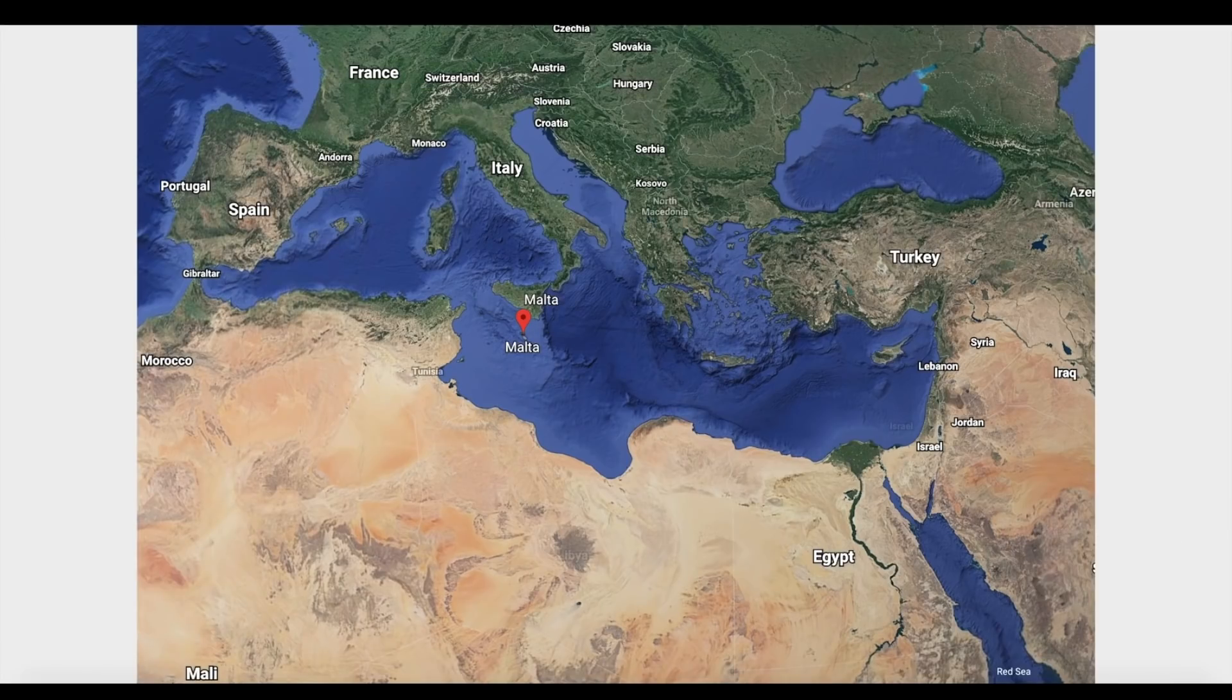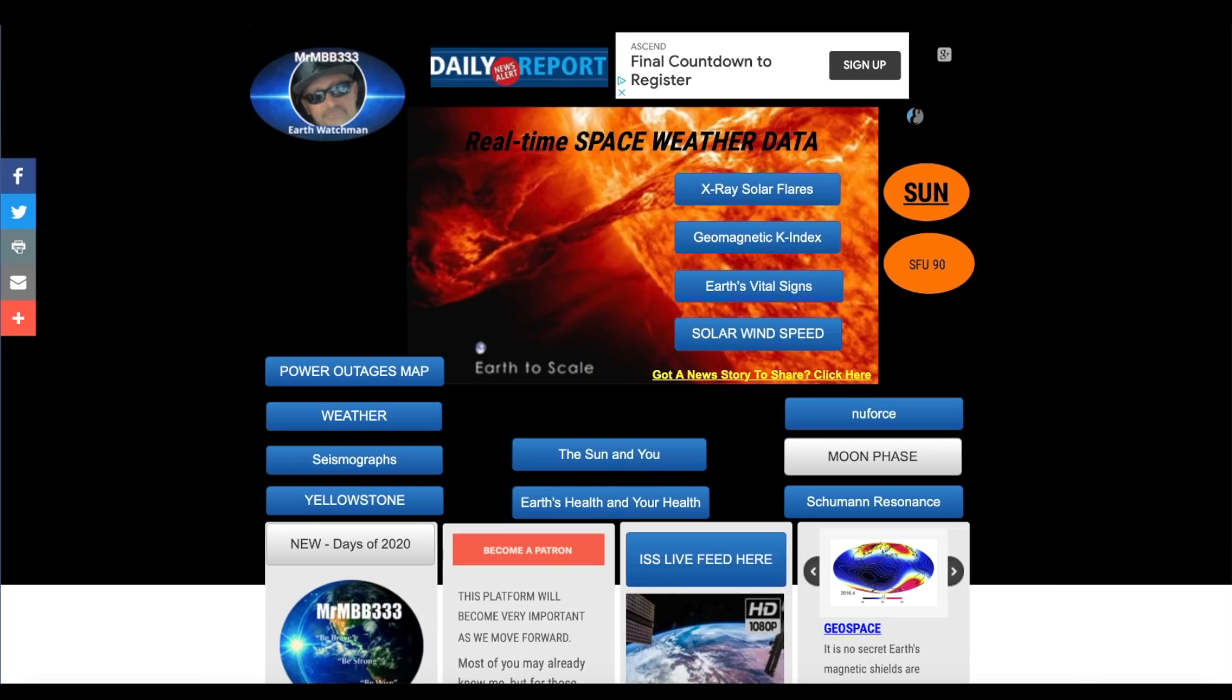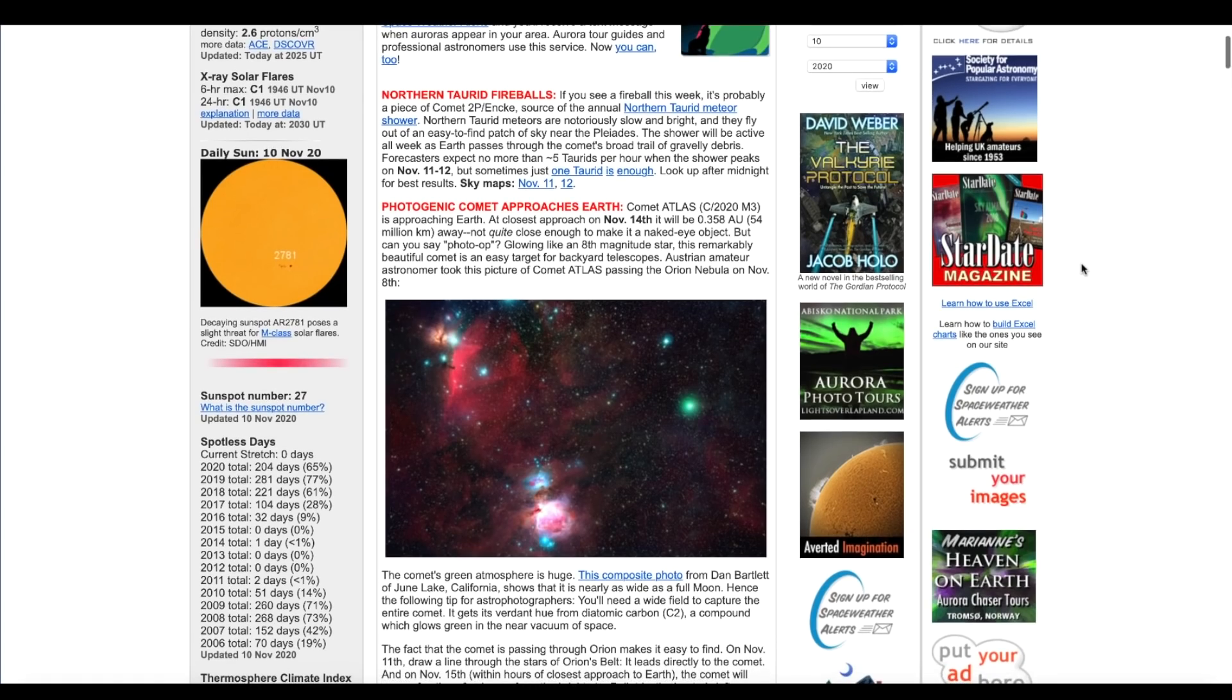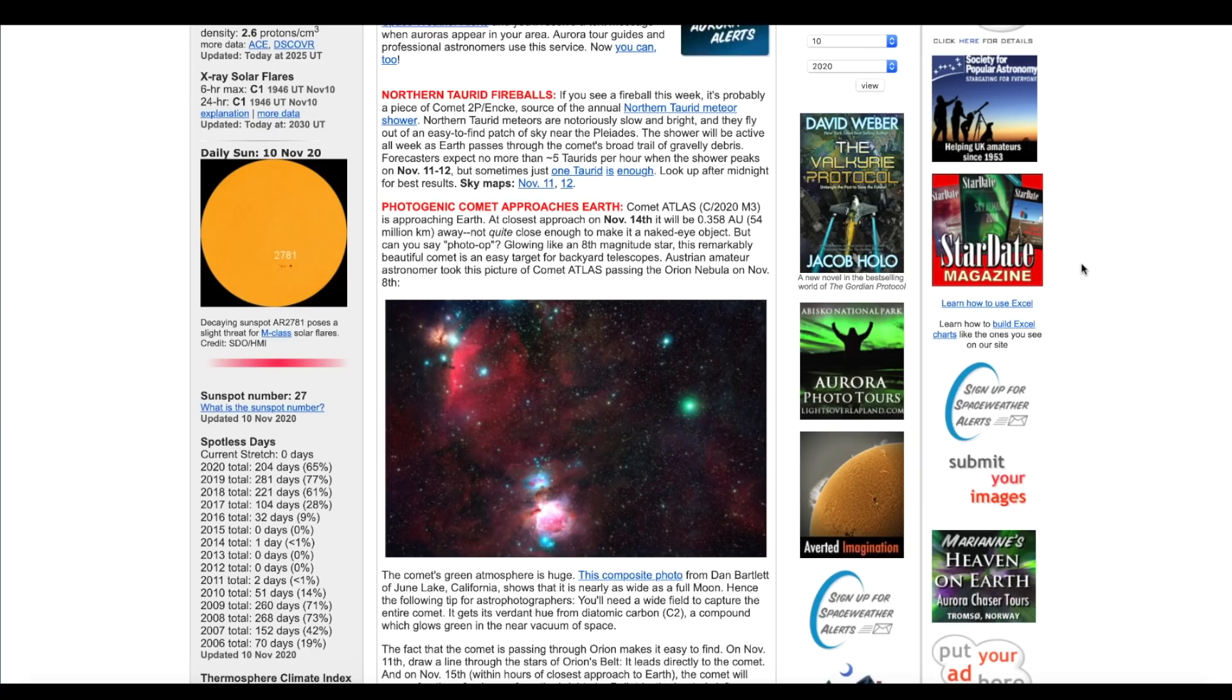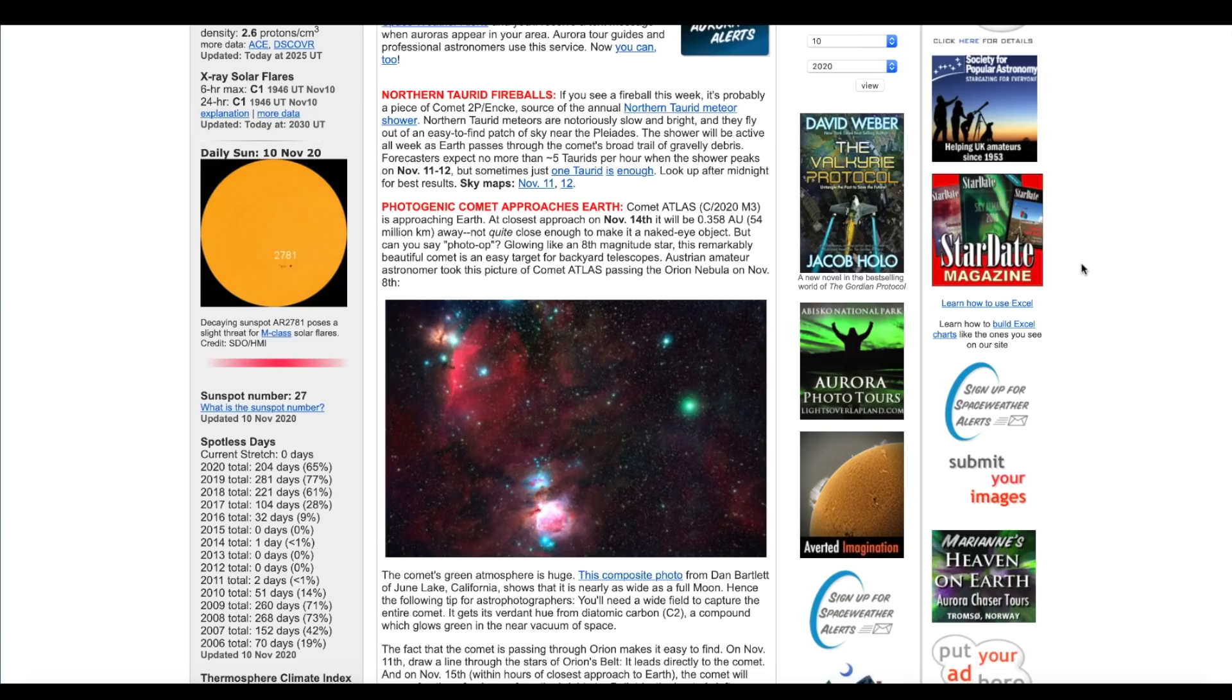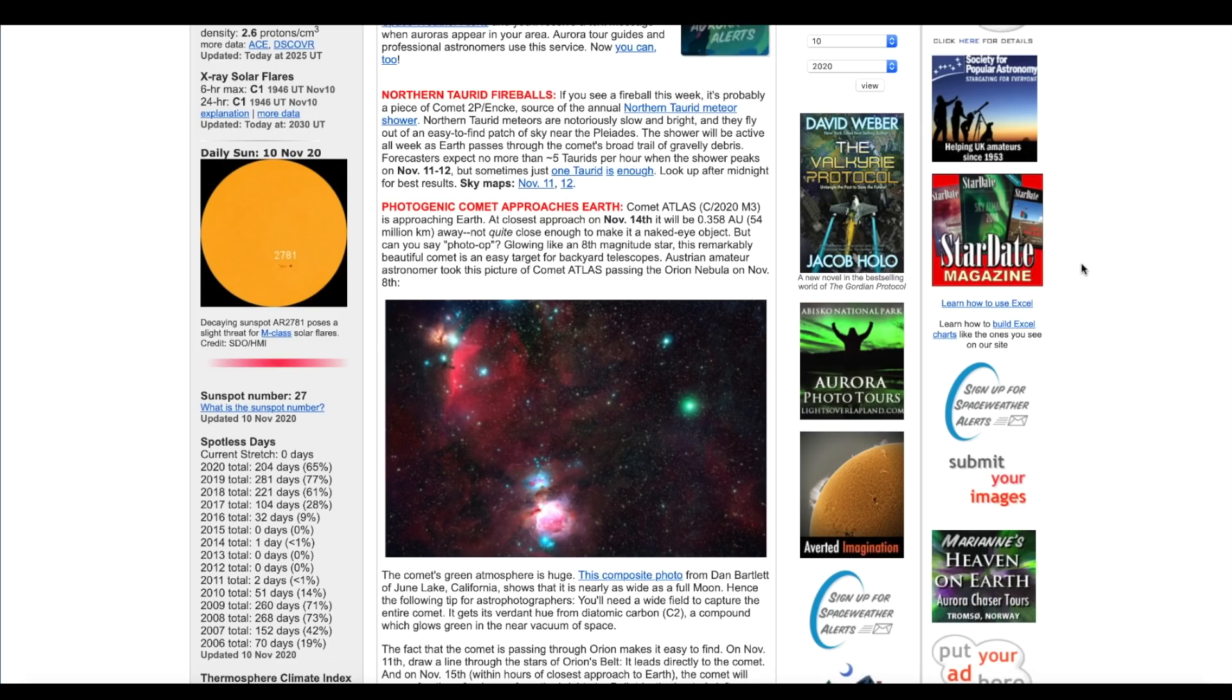First, over here at spaceweather.com, the article goes on to say Photogenic Comet Approaches Earth. Comet Atlas C/2020 M3 is approaching Earth. At closest approach on November 14th, it will be 0.3 AU, that's around 54 million kilometers or around 26-27 million miles away. Not quite close enough to make it a naked eye comet, but pretty close. If you have a decent, really decent pair of binoculars on a very clear night and you know where to look, you'll probably be able to see it.